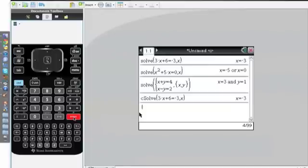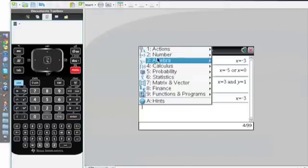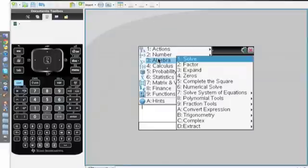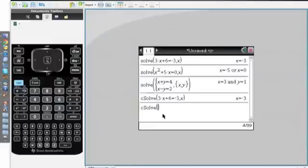If we want to see an equation that will actually give us a complex value, I'll go back into Menu and open Complex Solve.